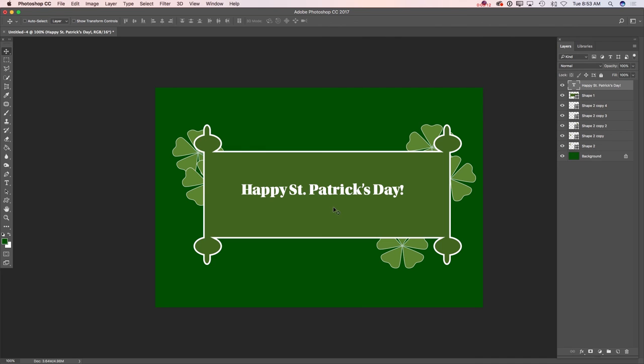If you would like, you can add more leaves or more design elements to your design. But I like my design as it is now. It's not too busy, not too bright, not too dark.